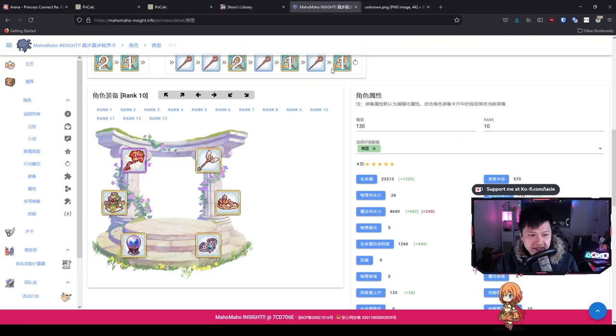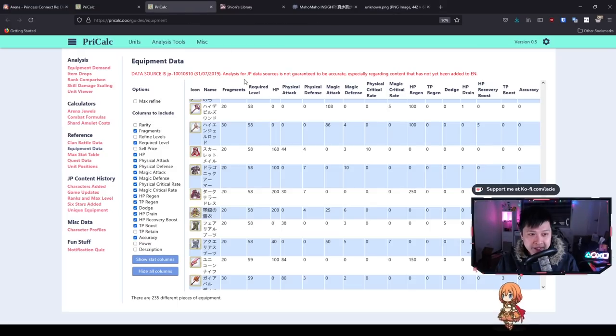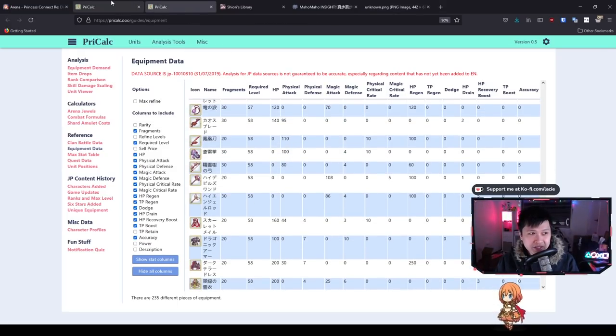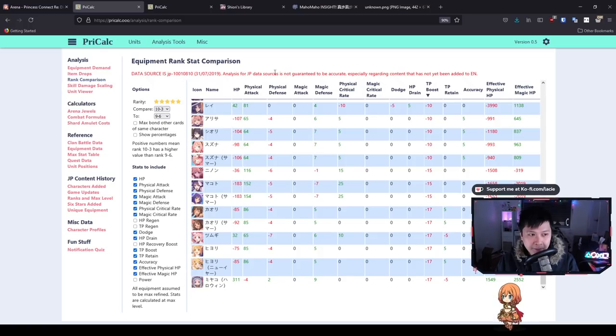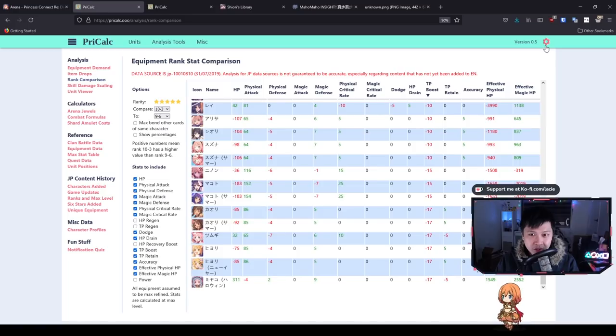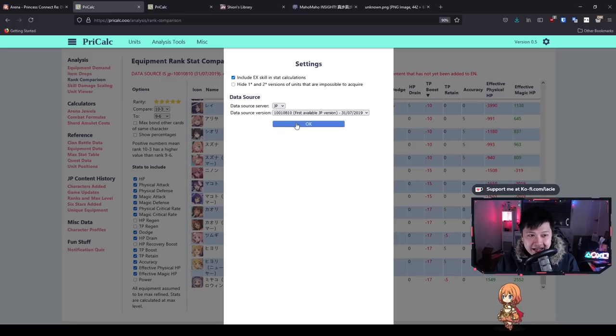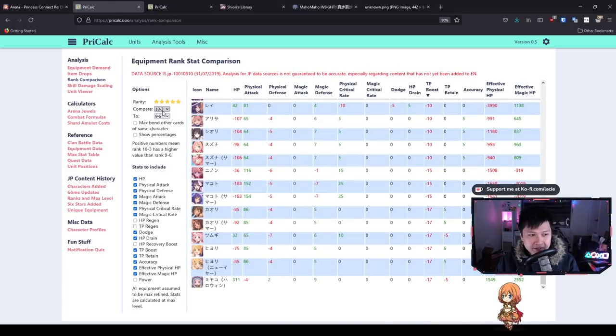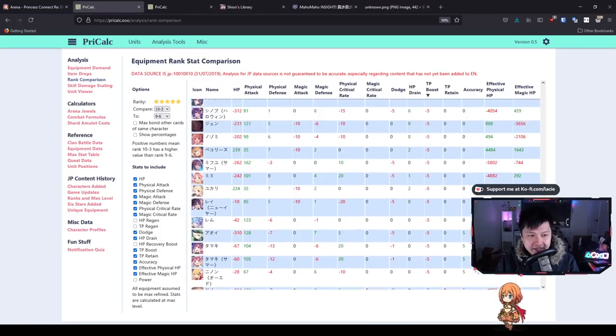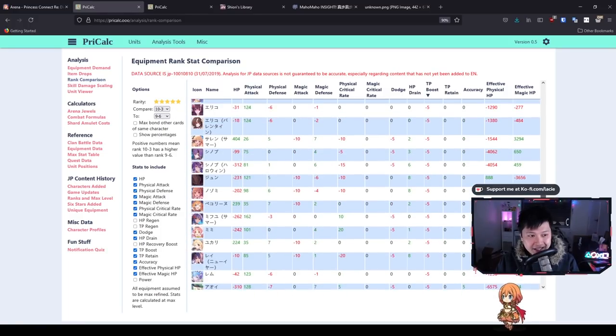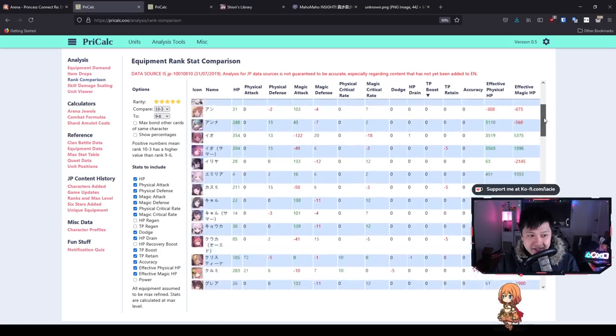To understand the logic, we head over to Pri-calc. Thank you Andrew for introducing me to this feature. We have the equipment data and equipment rank stat comparison data. However, all the names and data reference JP. If you go to the cog wheel, you can select the JP data source. This lets us look ahead because if you use the EN data, you won't see 10-3 or 9-6.